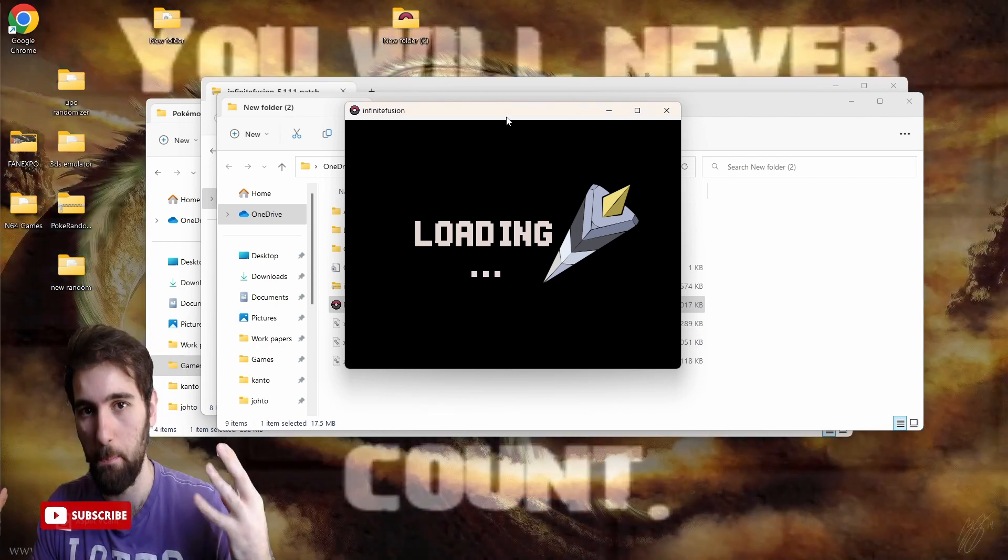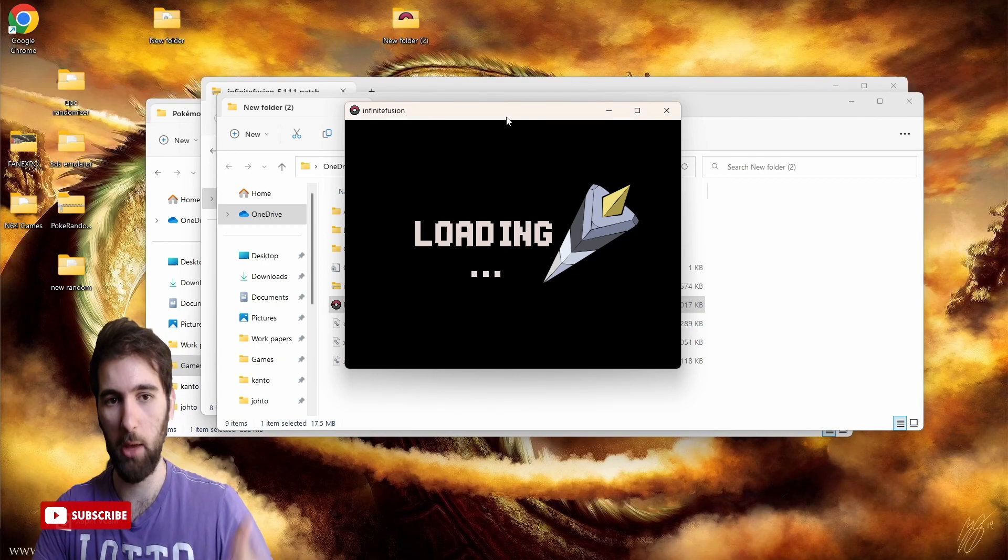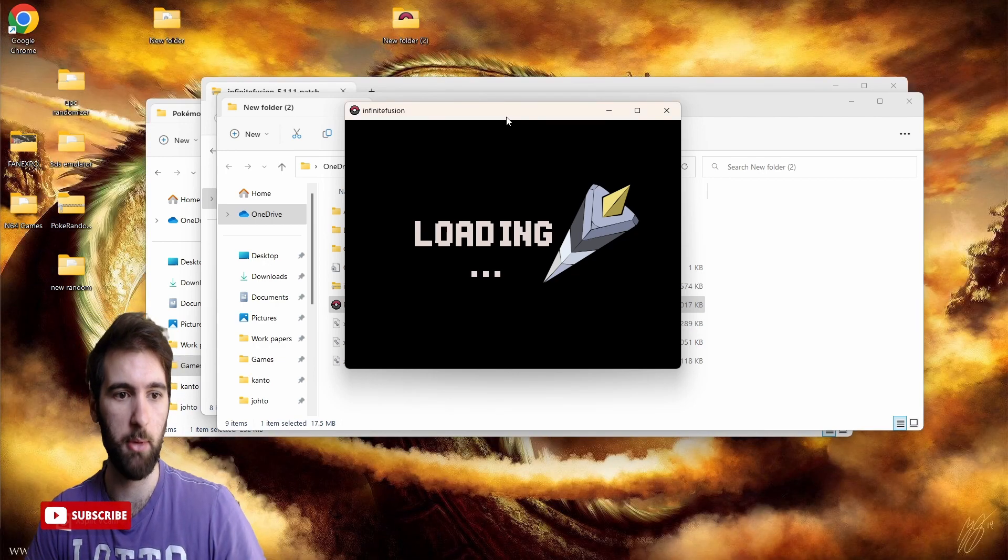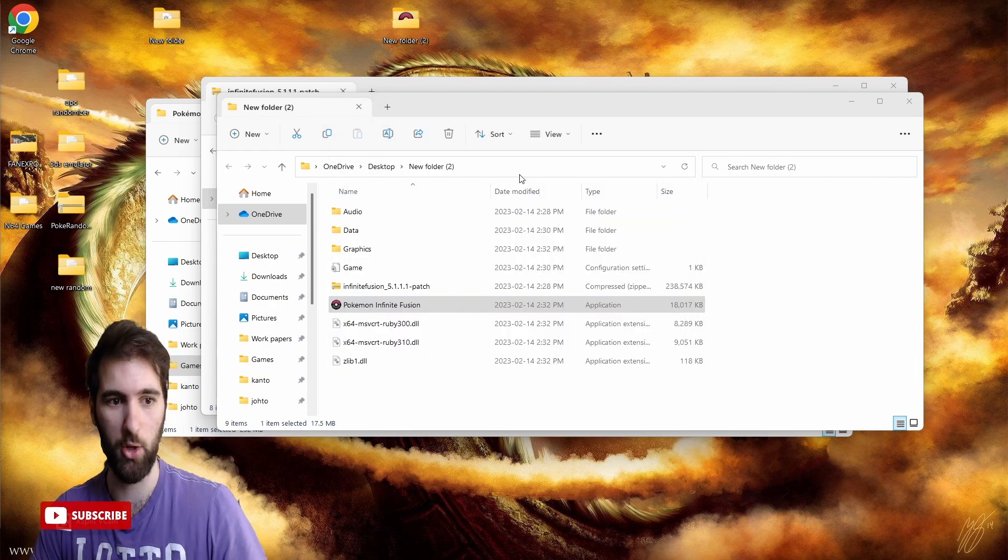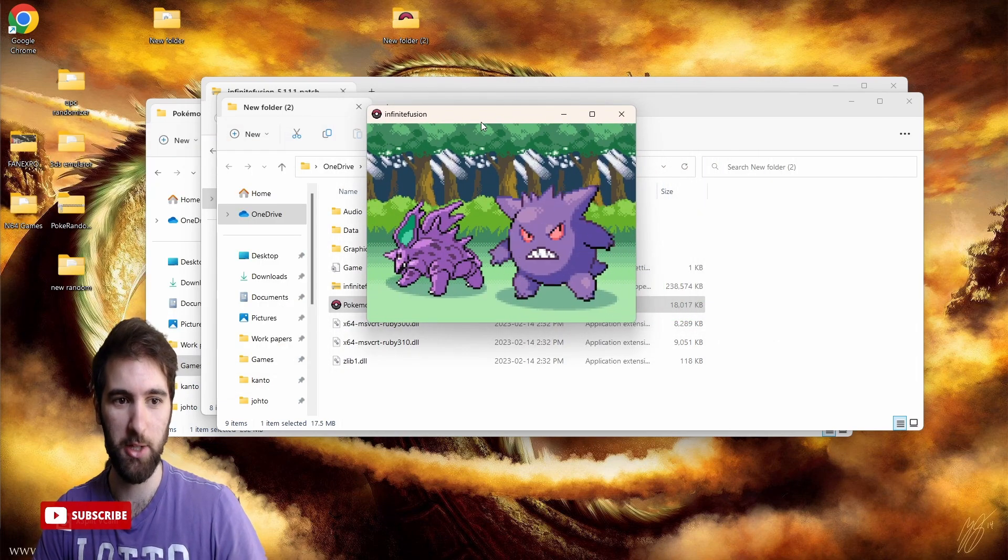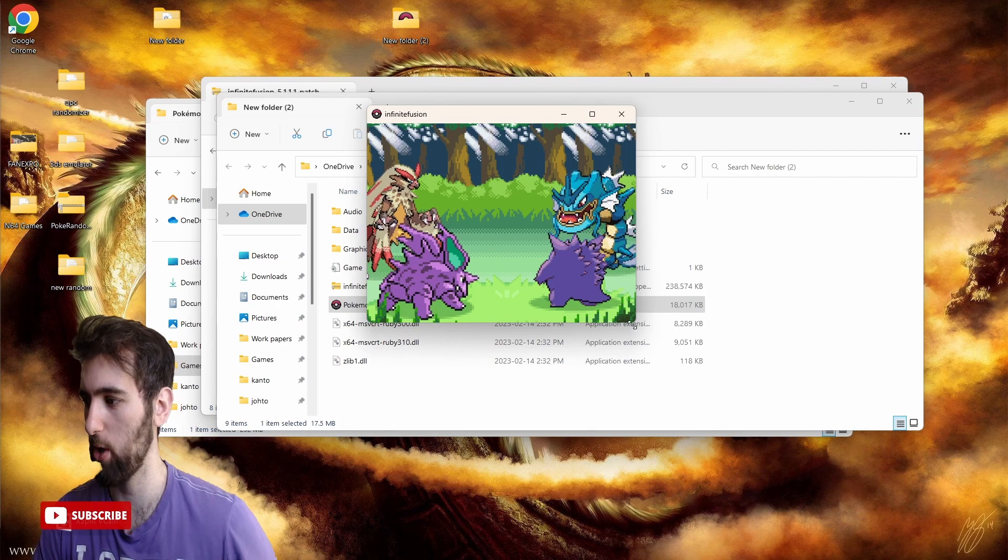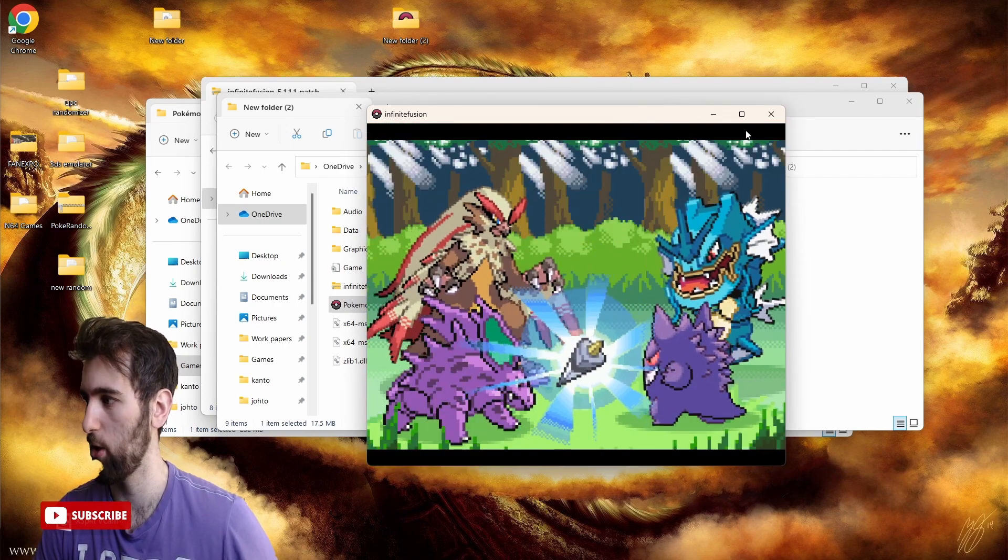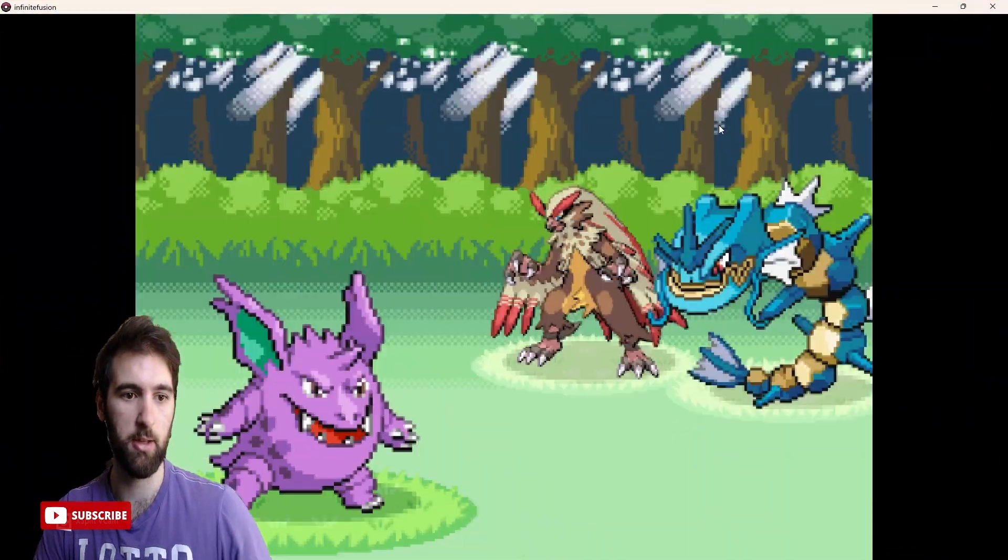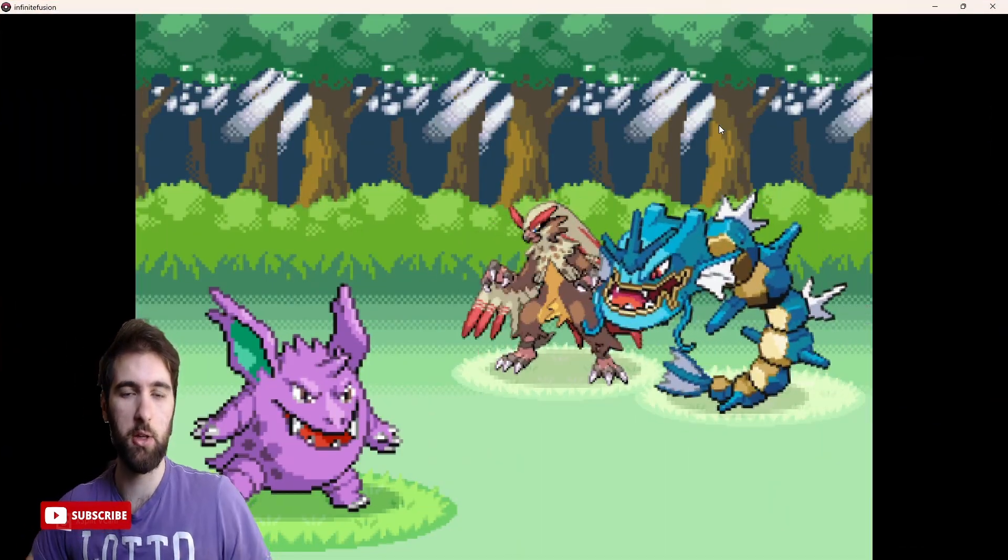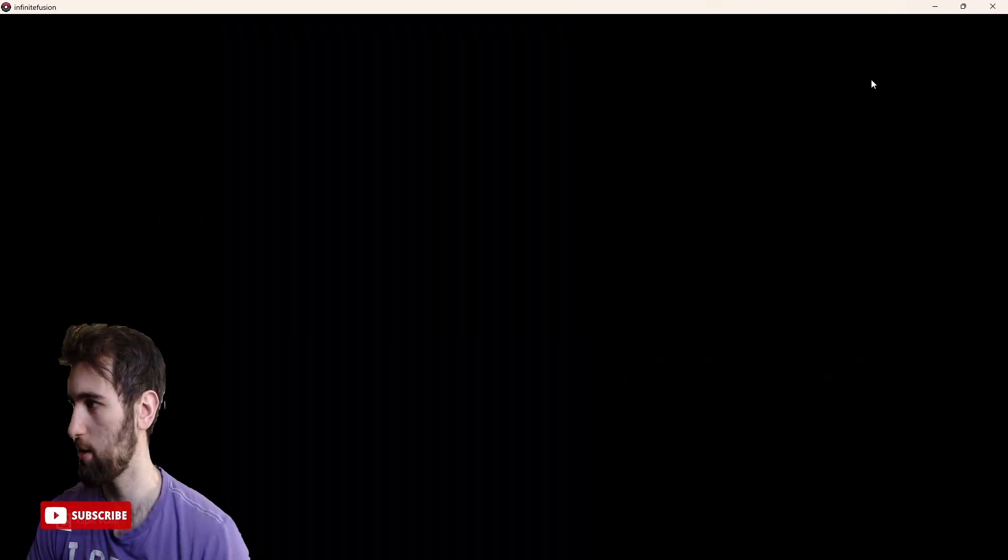That is the basics of opening up the game and playing that game. As you can see, it does take a while to load everything up, but as you can hear, it does work. Now if you want to really open up the screen, you just drag and drop like that and you get the beautiful game that is Pokemon Fusions.